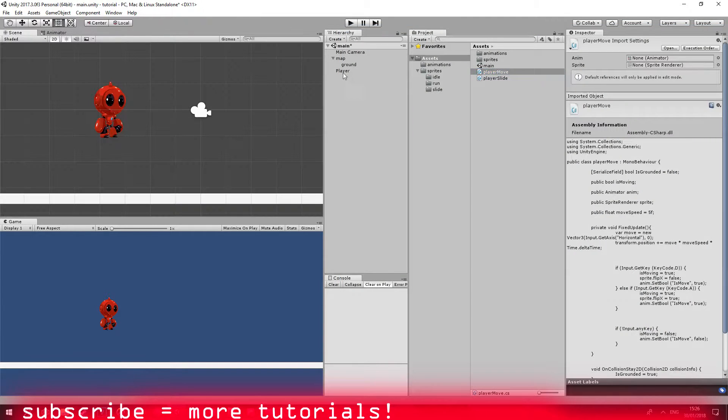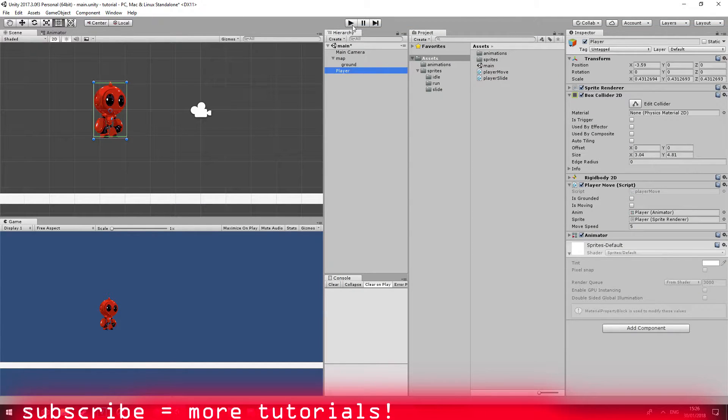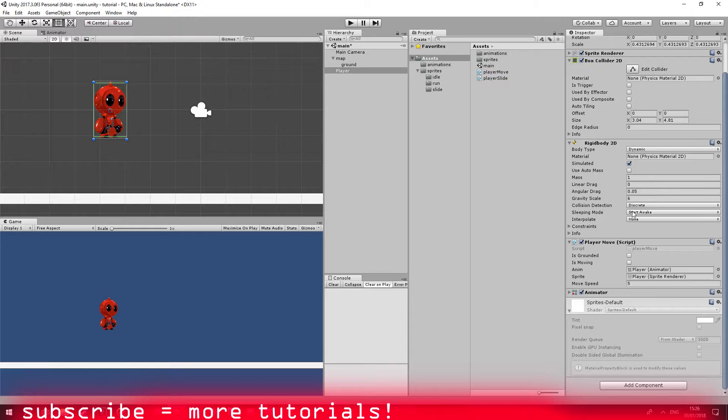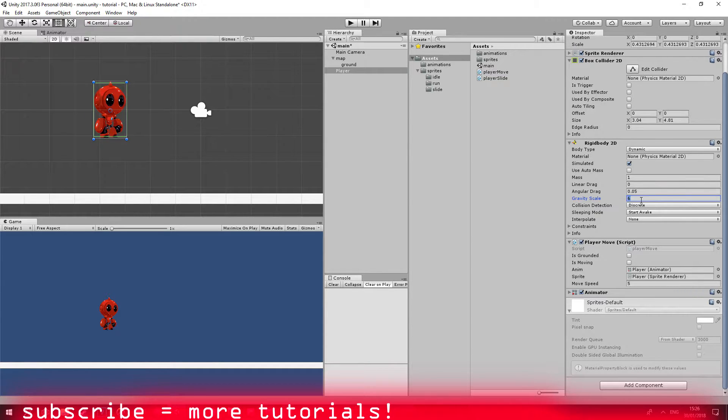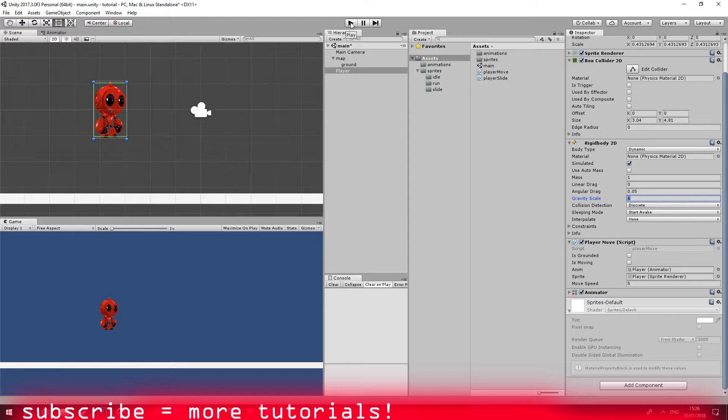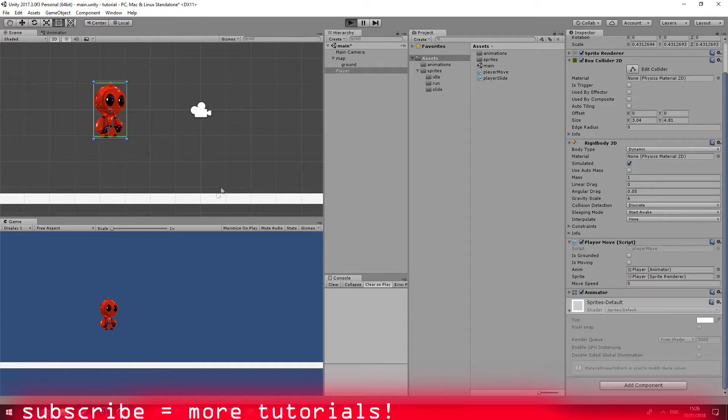Let's go ahead and run our game. Also in my project I use gravity scale of six. It's a bit high but I want to have a really sharp movement. So I'm going to go ahead and run the game.